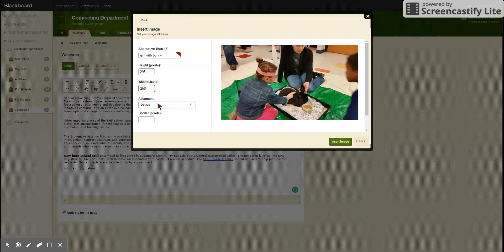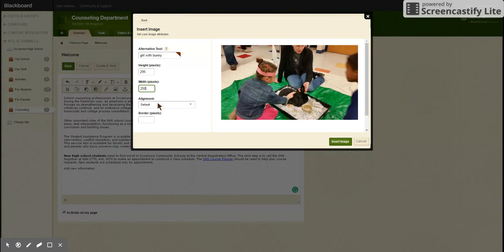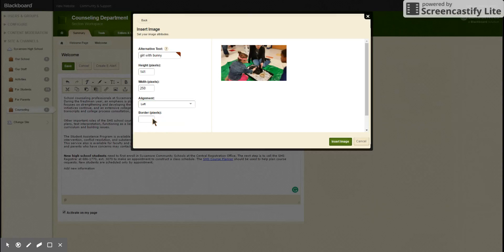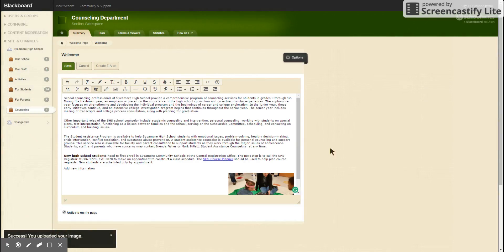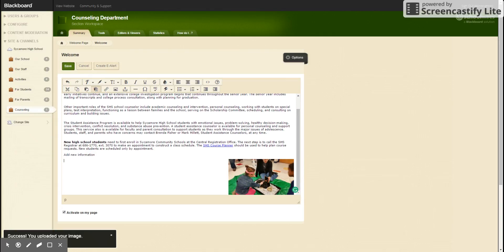For alignment, you can choose default, which is where it'll insert the picture wherever you left your cursor when you clicked on insert picture, or you can align it to the left or to the right. We'll click right and we'll insert image. So this means the image is to the right of our text.